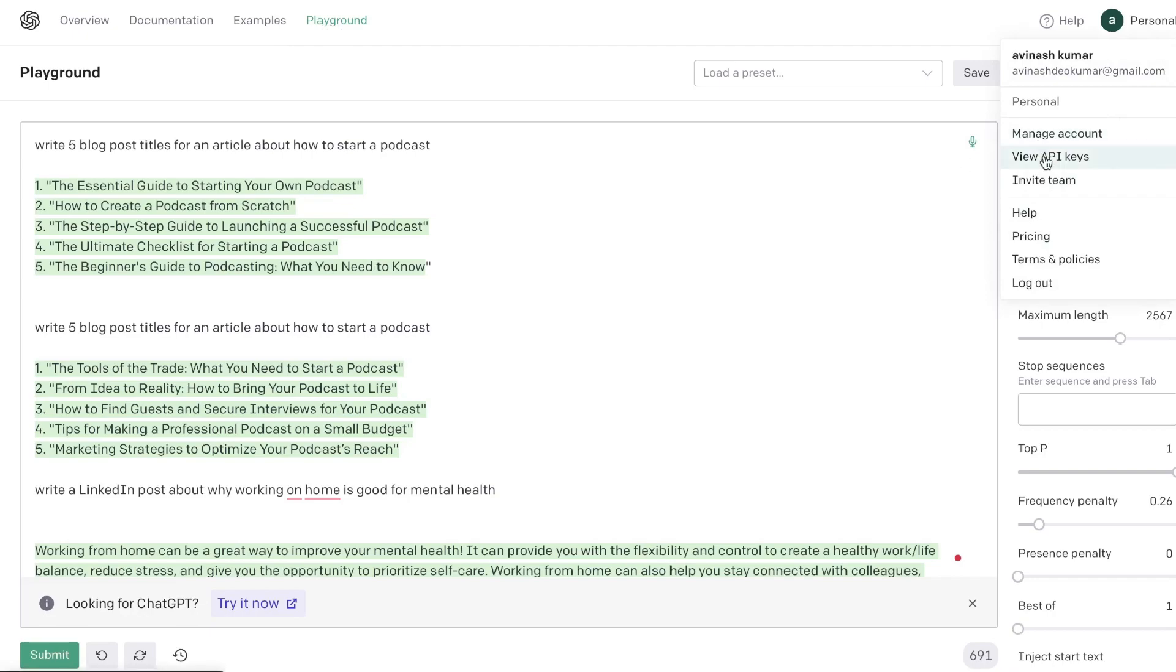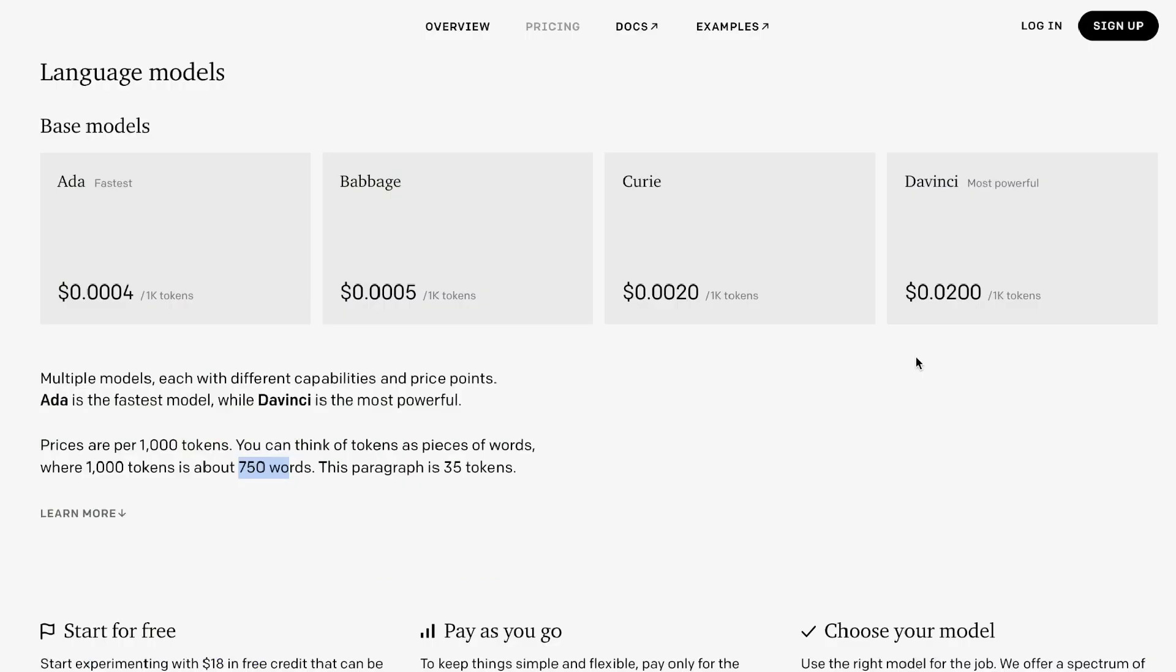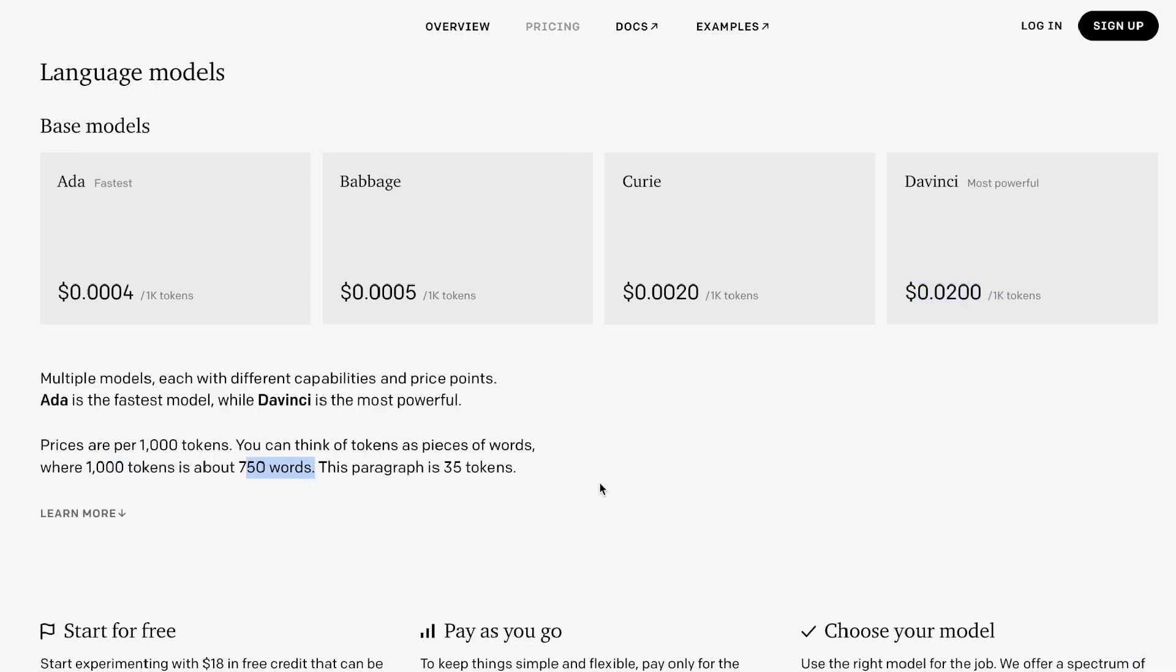But the cost is very nominal. You pay about 2 cents per every 1000 tokens that you use, and a thousand tokens is worth about 750 words. So for every 750 words that you generate you pay about 2 cents, so it really doesn't add up unless you're generating a lot a lot of content.